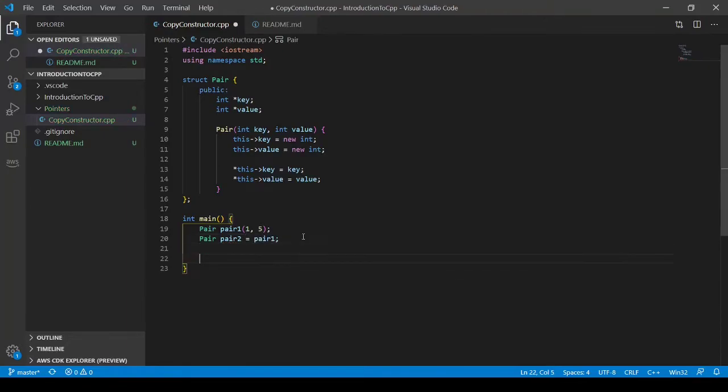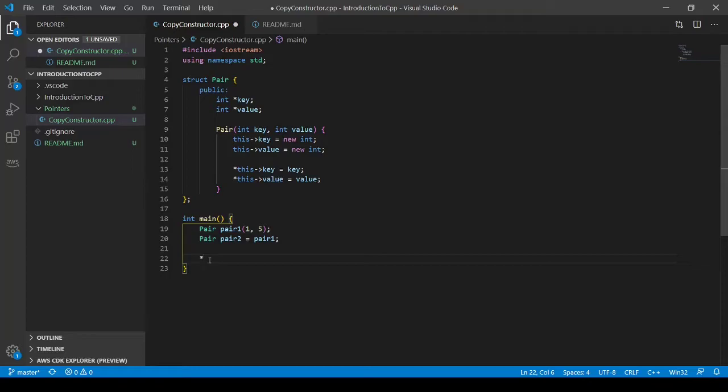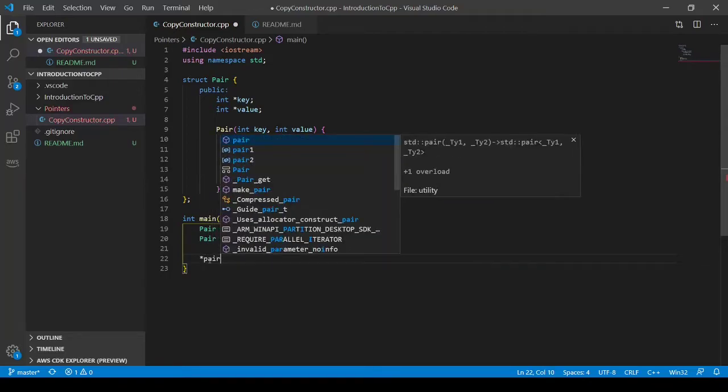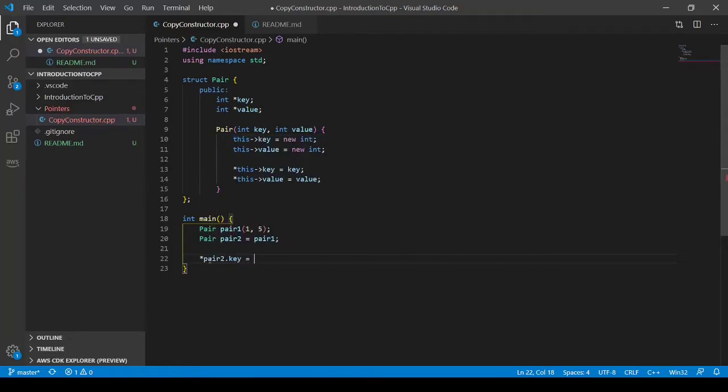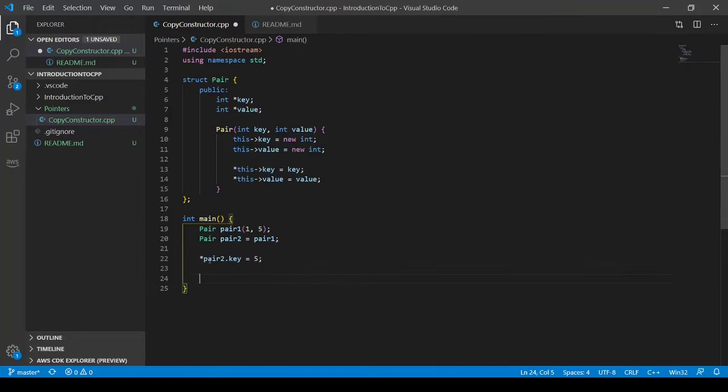And what I want to do is I want to update pair two's key to now be five. So I dereference pair two's key and set it equal to five. And now let's look at pair one, pair two's key and values.